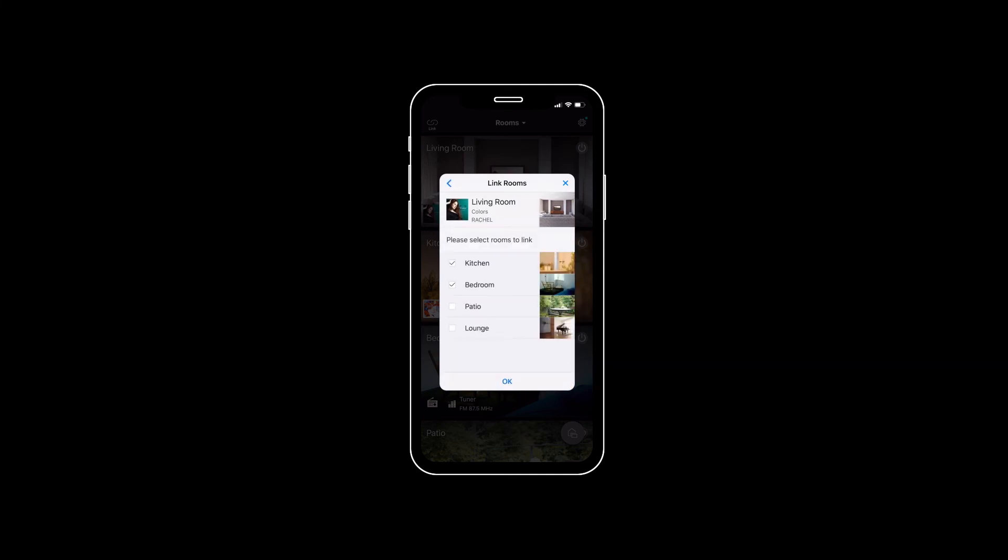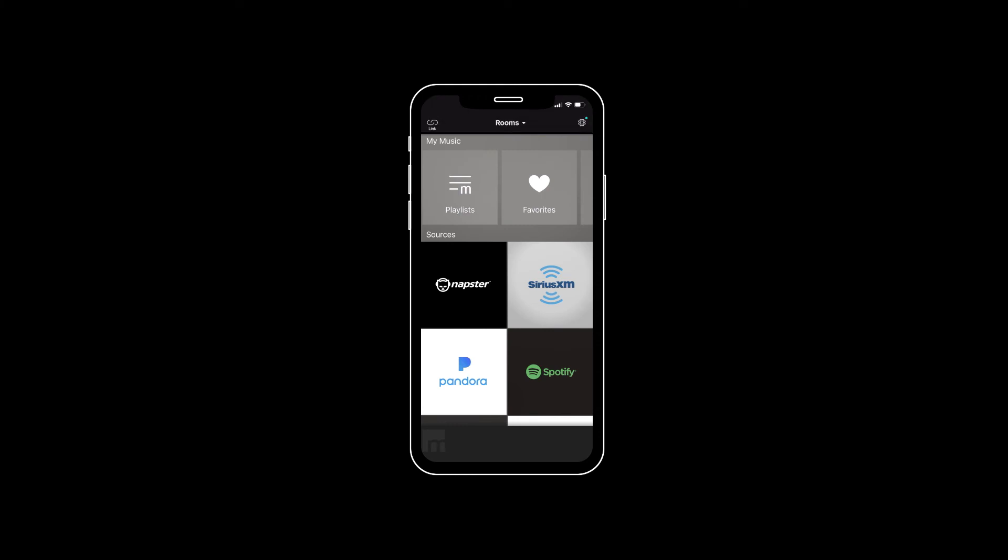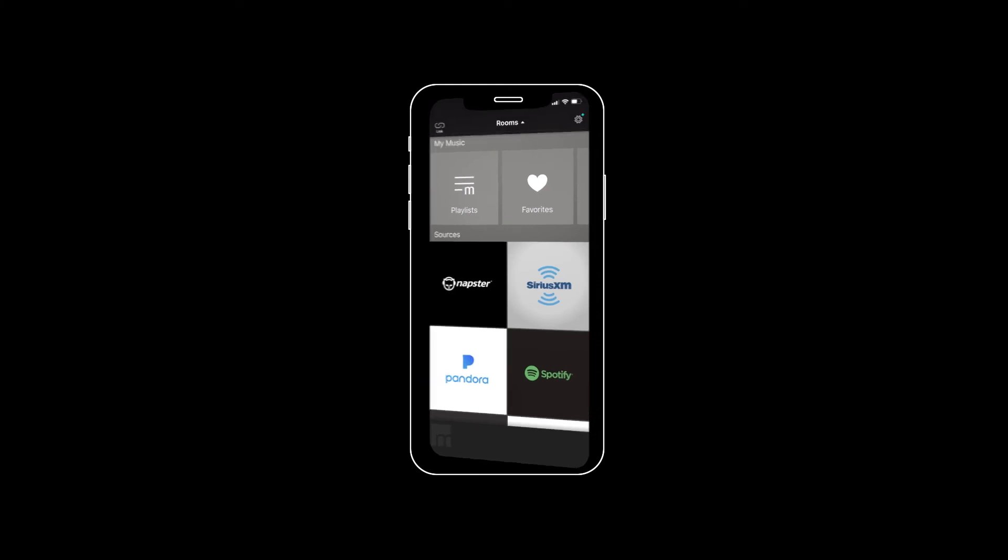It's easy to stream your favorite music services directly from the app, or control your music with your favorite voice assistant, AirPlay, or Bluetooth.